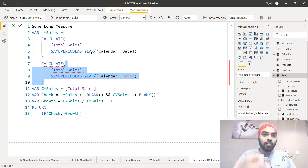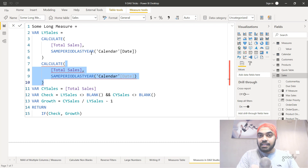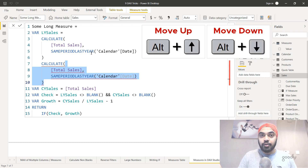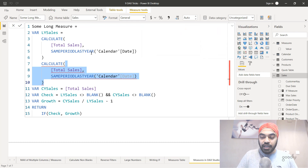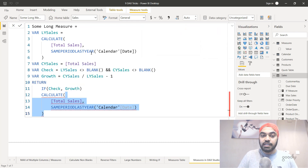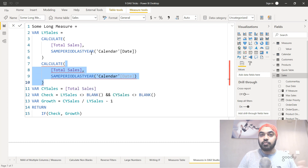If you've copied lines and want to move them to another place in the DAX formula, keep those lines selected and use Alt+Down Arrow to move them down or Alt+Up Arrow to move them up from their current position.